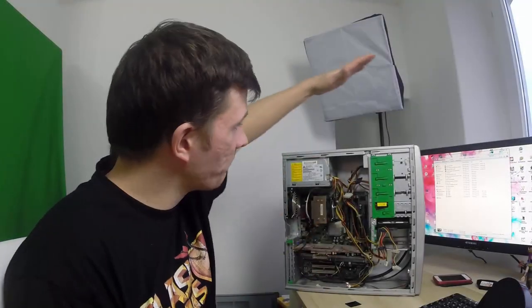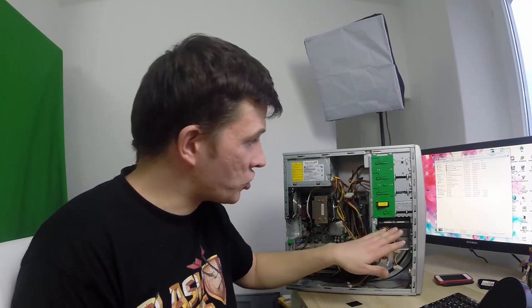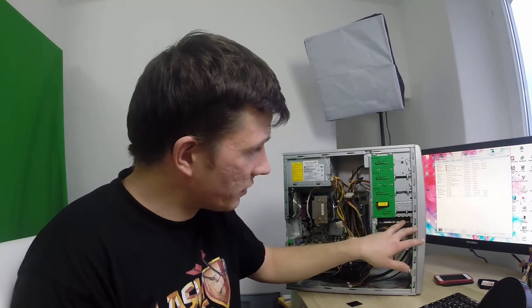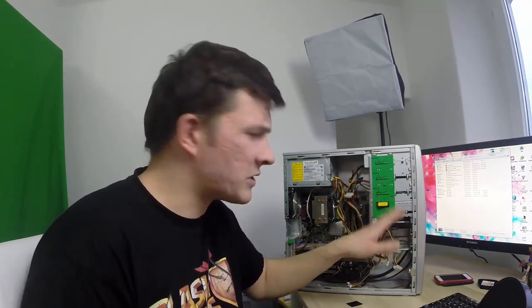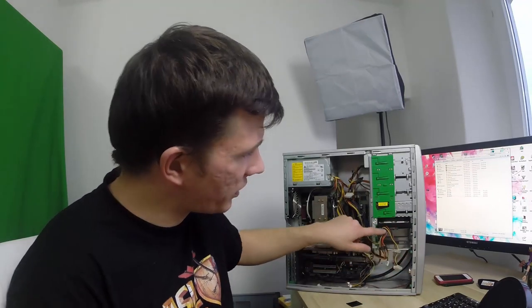So, da bin ich. Rechner. Ich habe mir schon die Festplatte gekauft. Das ist eine 250-Gig-Platte. Eine SATA, die habe ich schon angeschlossen.